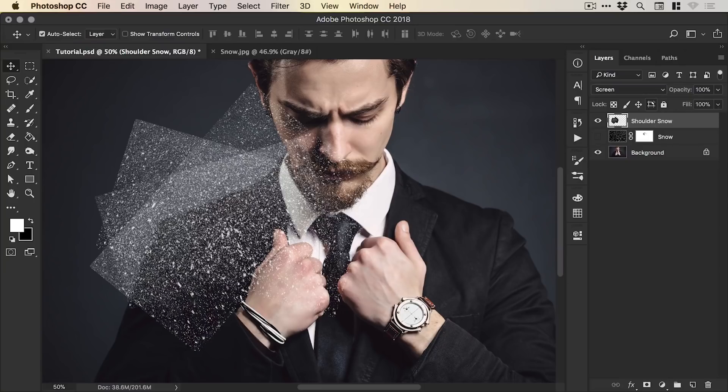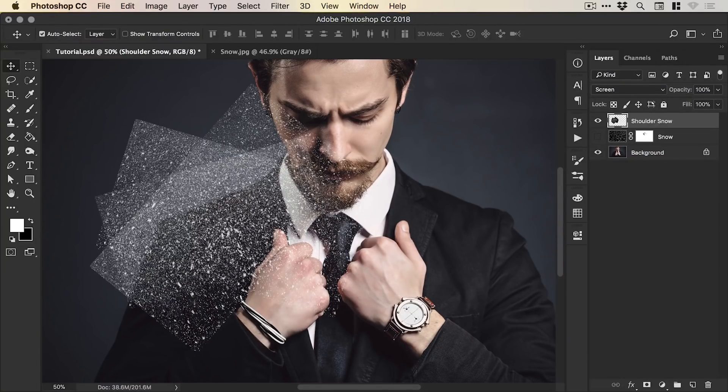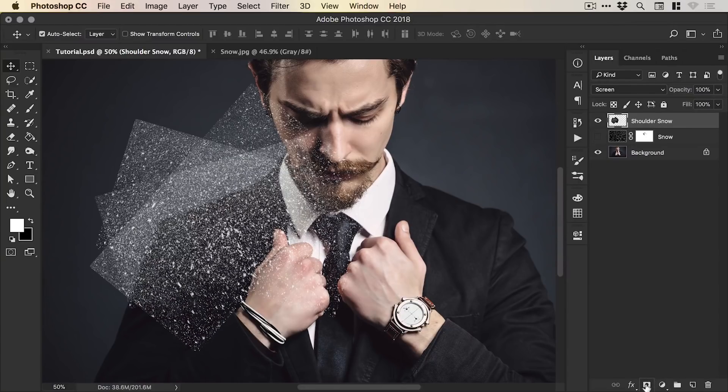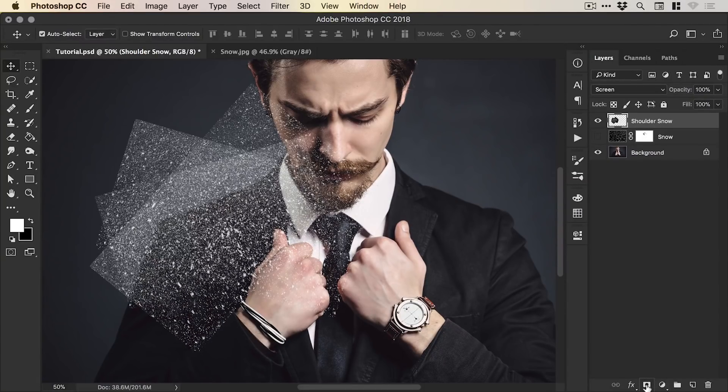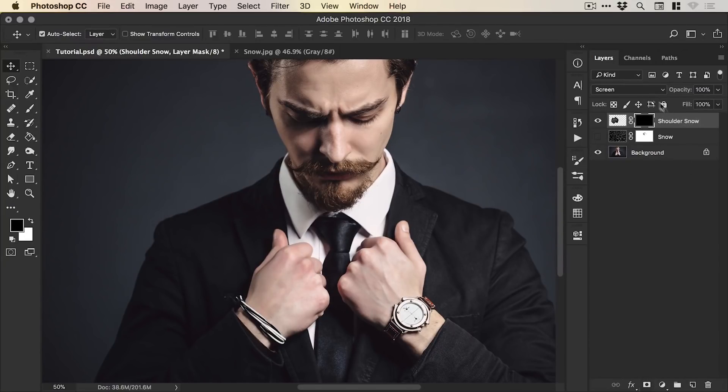Now, of course, this looks absolutely horrendous around the edges. So let's just add a Layer Mask, we can hold Alt when we add the Layer Mask and it will be black and it will hide everything.